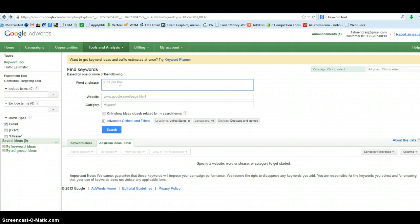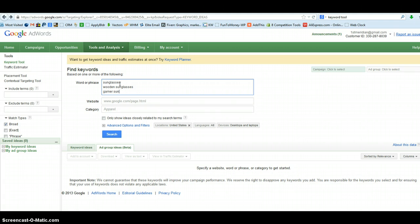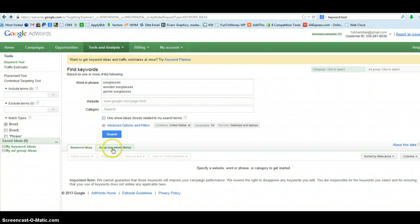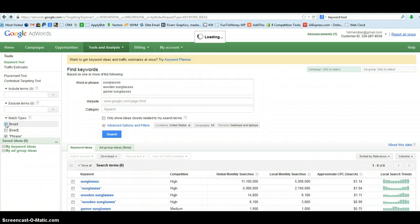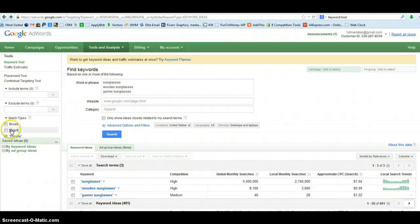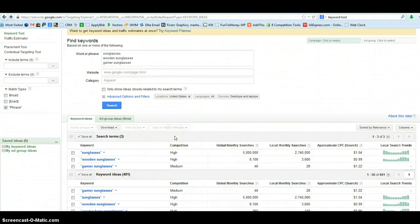Let's say we're selling sunglasses, wooden sunglasses, and gamer sunglasses — these are some of the types of sunglasses we sell. So we're going to put those phrases in there. Then we want the Keyword Ideas tab, so we're going to click the Keyword Ideas tab instead of the Ad Group Beta which they have by default. Then we come over here and check Phrase Match and uncheck Broad. Because we're signed in, when we change that it's going to automatically run the search and give us our data.